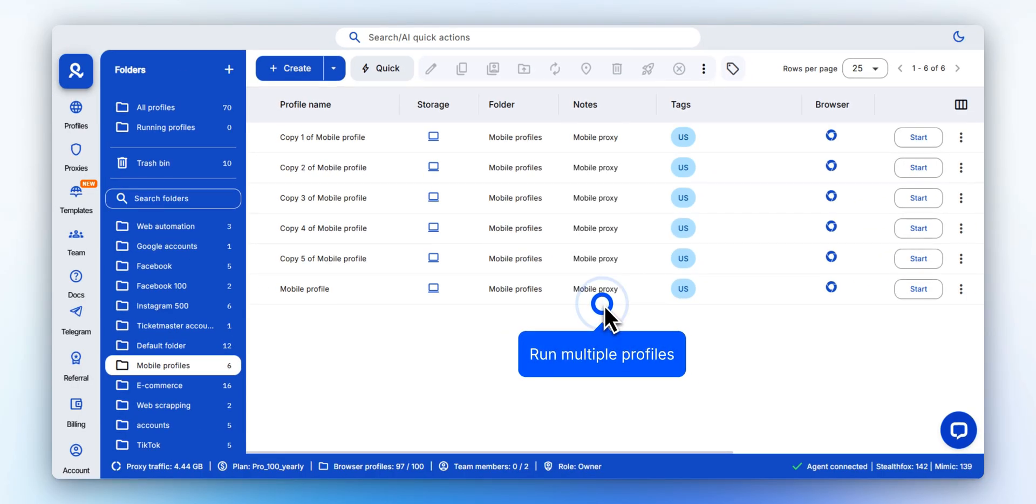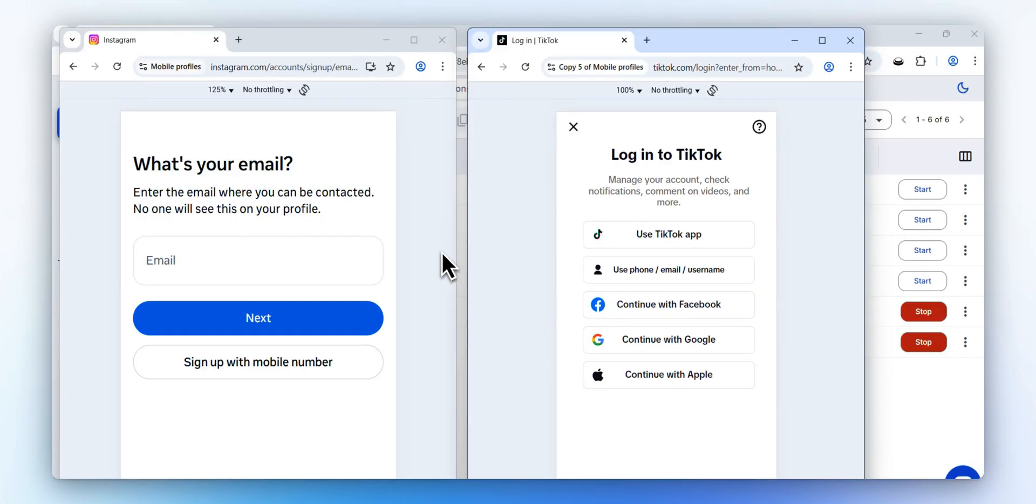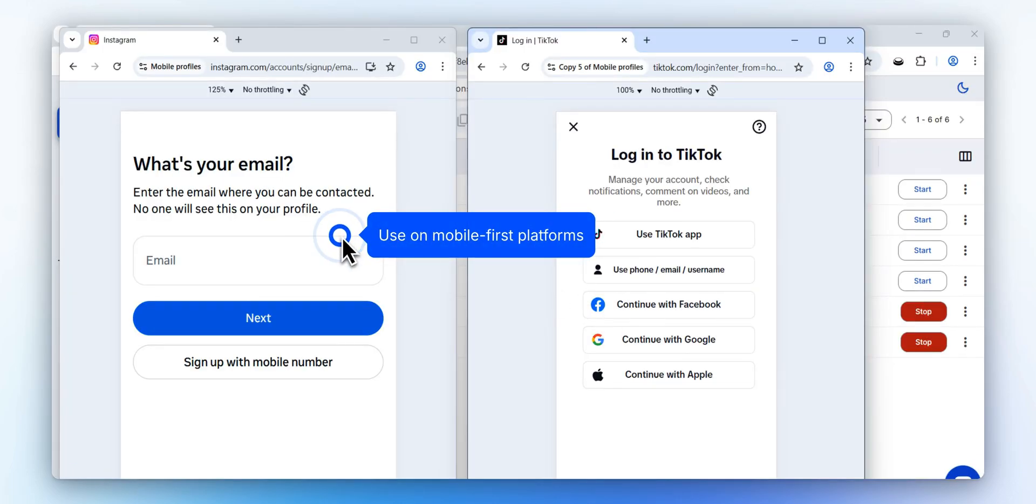Create as many profiles as your workflow requires. Run accounts for mobile-first platforms like Instagram and TikTok with mobile authentic signals.